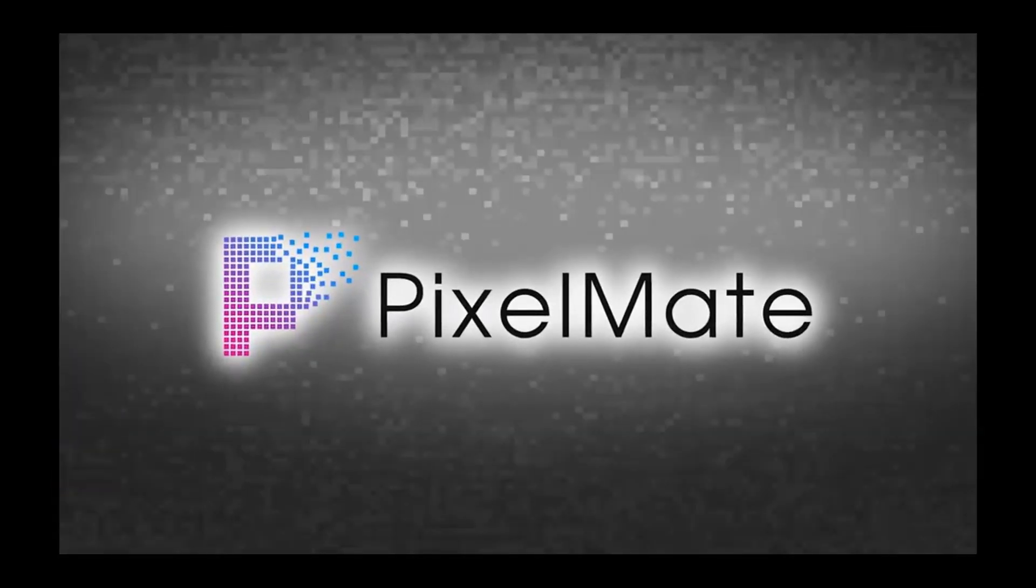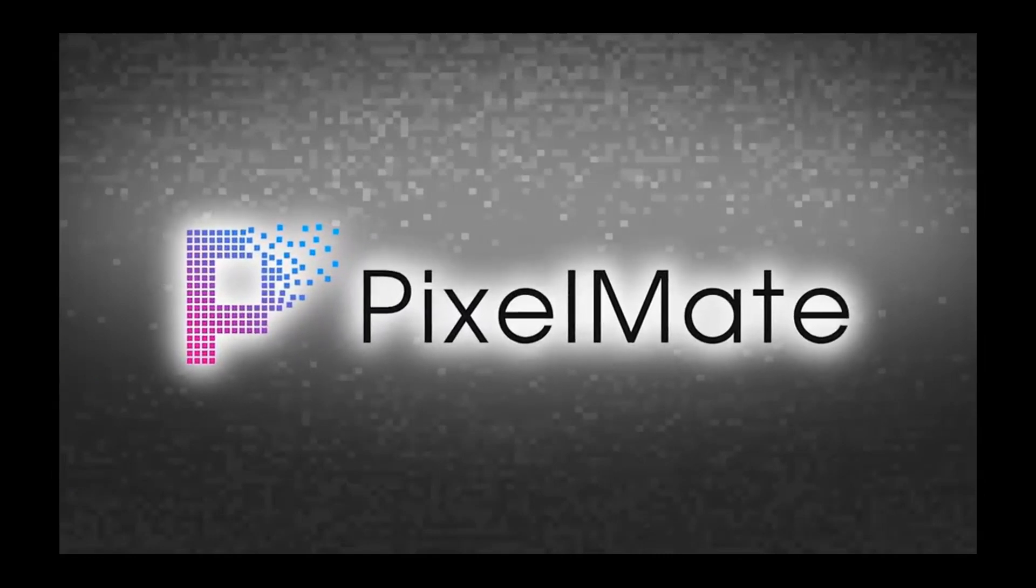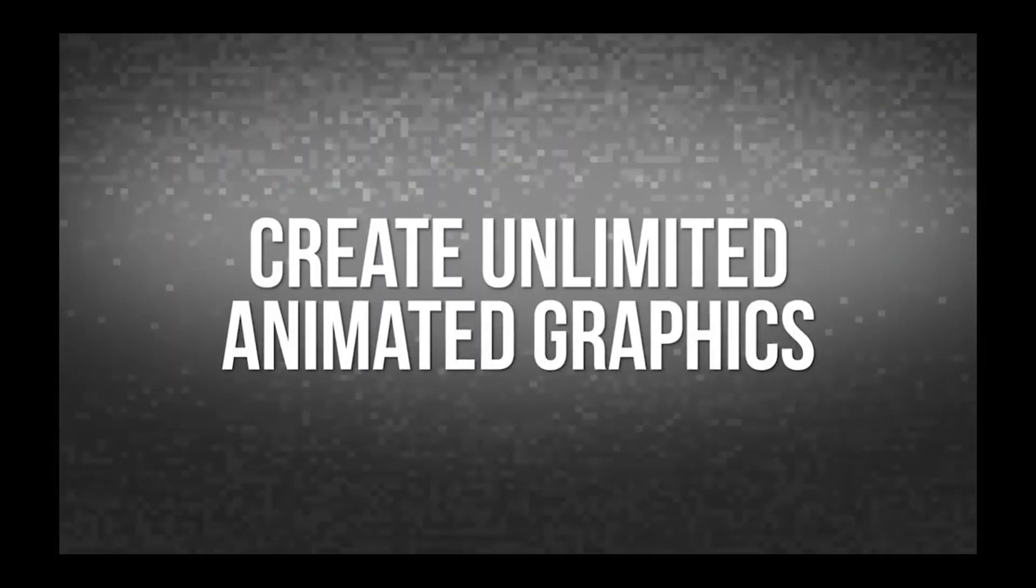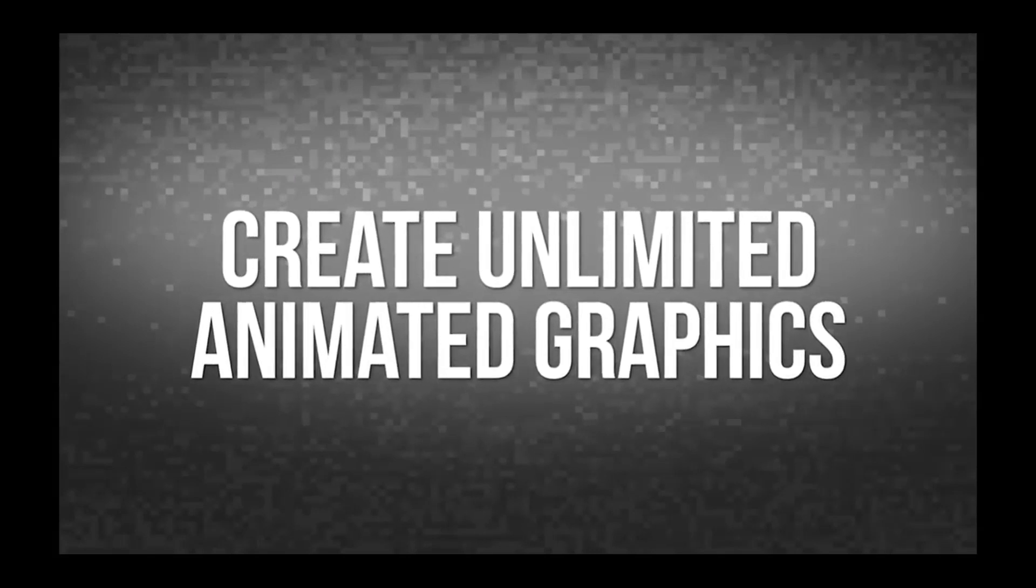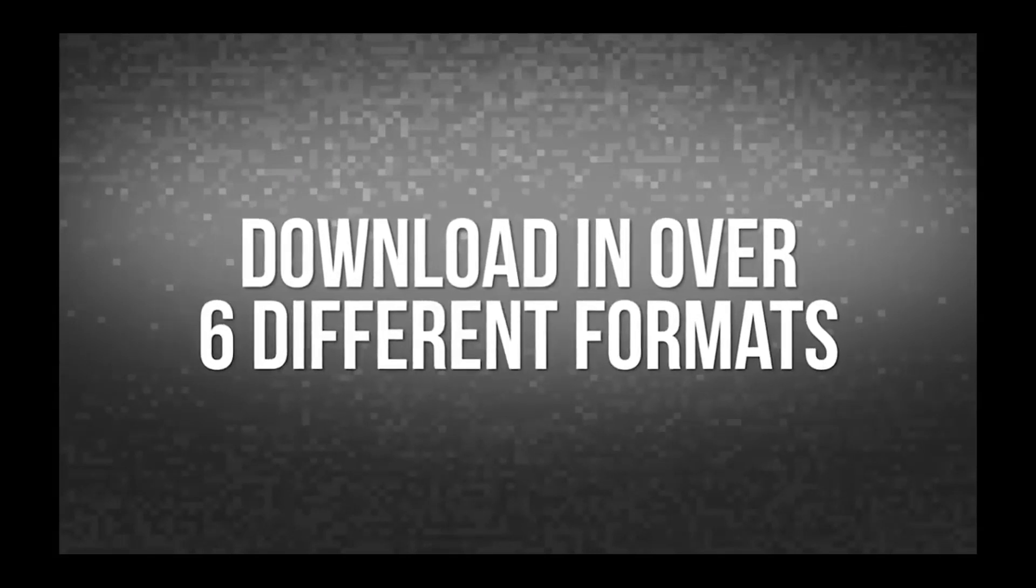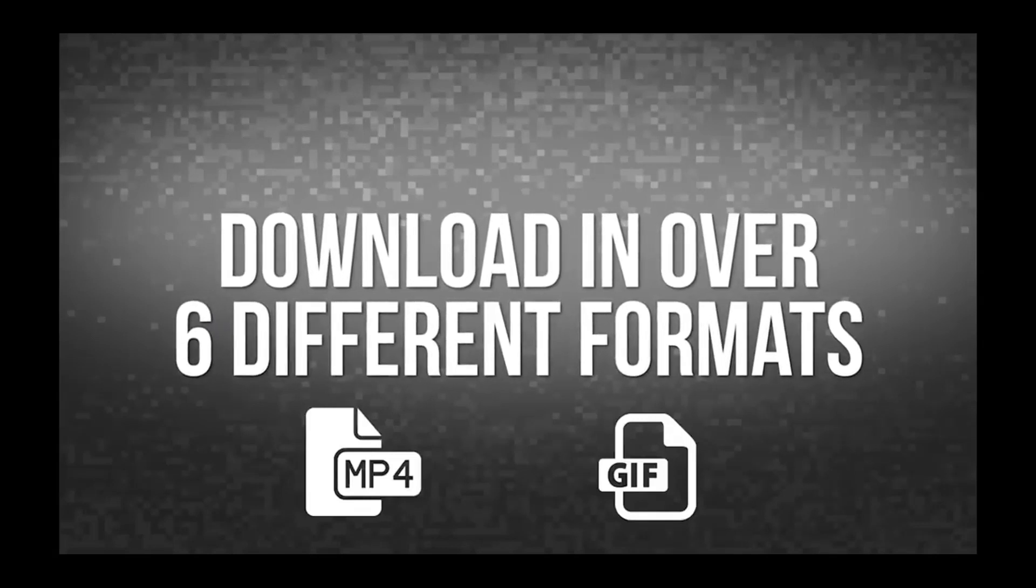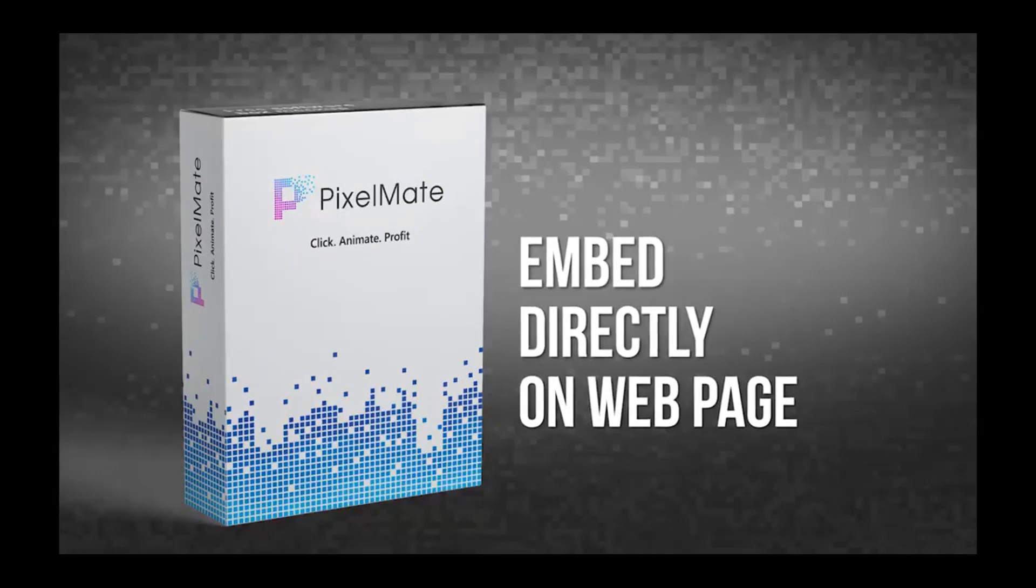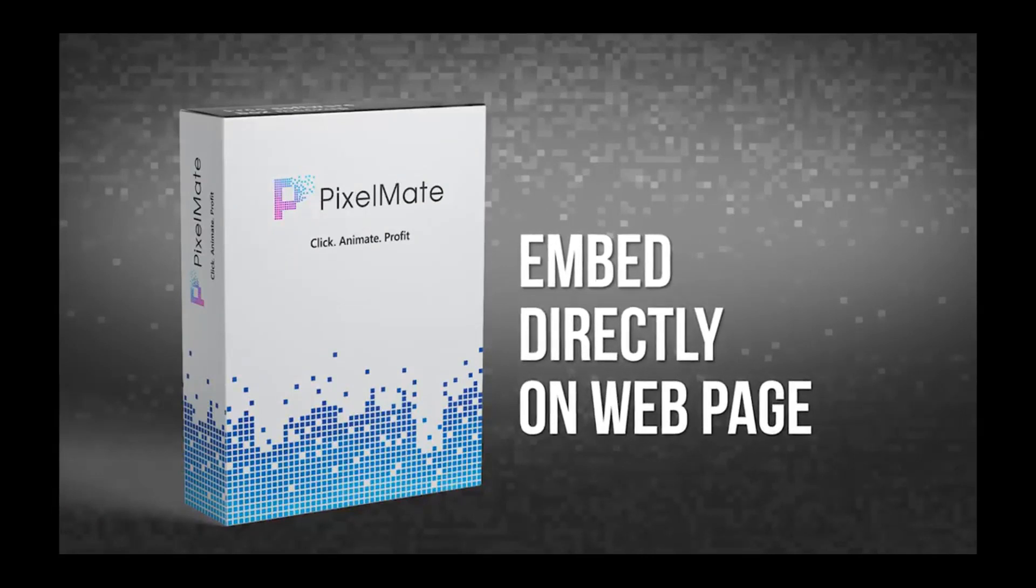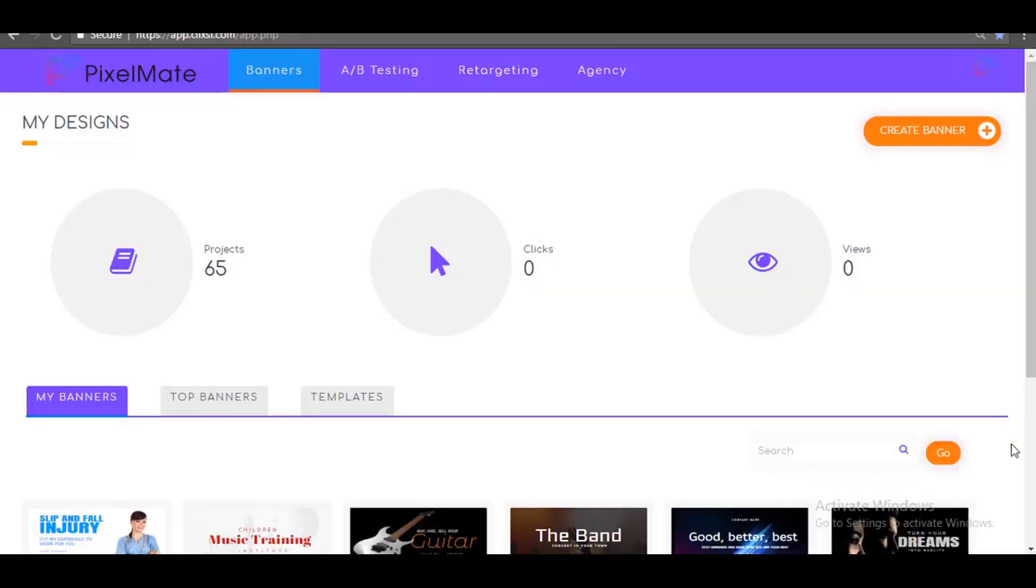PixelMate is miles ahead of any graphics design tool you have ever used because you can create not only static but unlimited animated graphics and you can download them in over six different formats, including MP4 videos or animated GIF. Or you can just embed them directly on your web page and get real-time traffic and conversion stats right on your PixelMate dashboard.